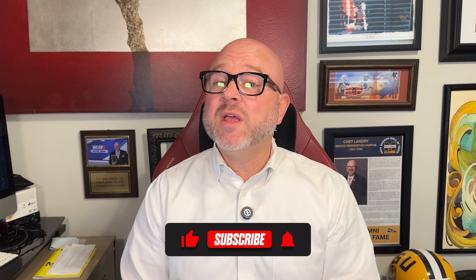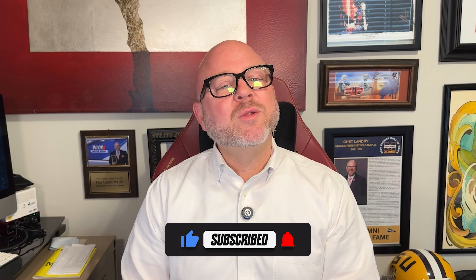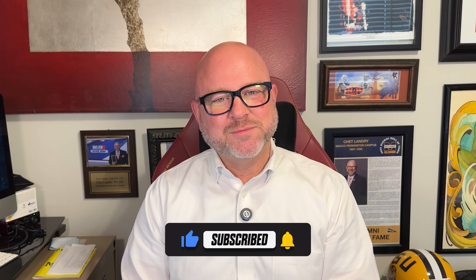Alright, that's it for this video. If you found it helpful, don't forget to like and subscribe. And as always, thanks for watching. I'll see you in the next video.